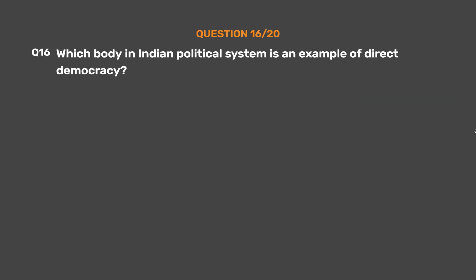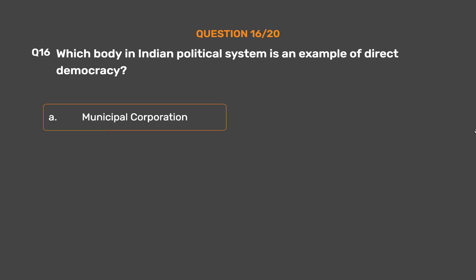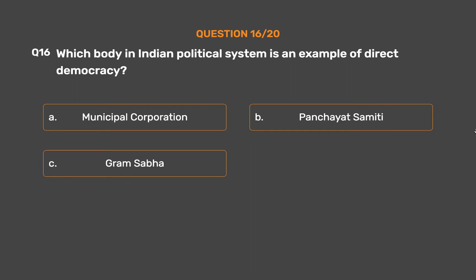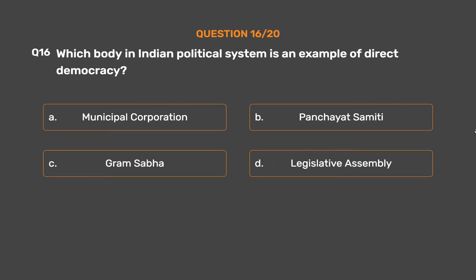Question number 16. Which body in the Indian political system is an example of direct democracy? Option A: Municipal corporation. Option B: Panchayat Samiti. Option C: Gram Sabha. Option D: Legislative assembly.